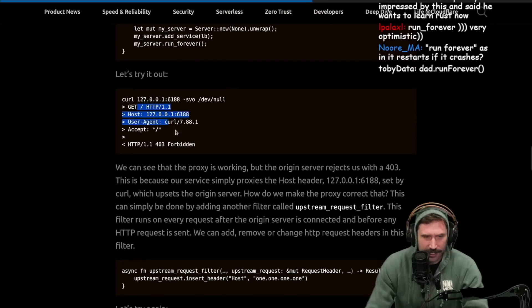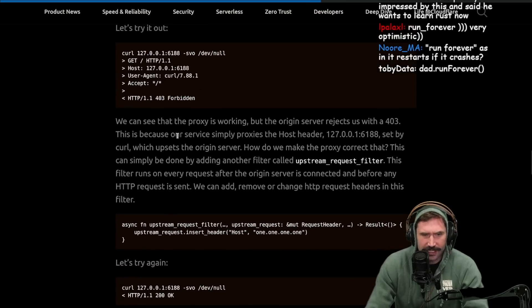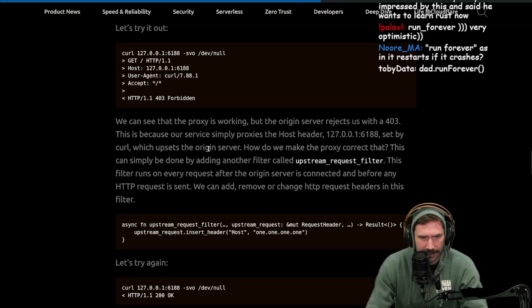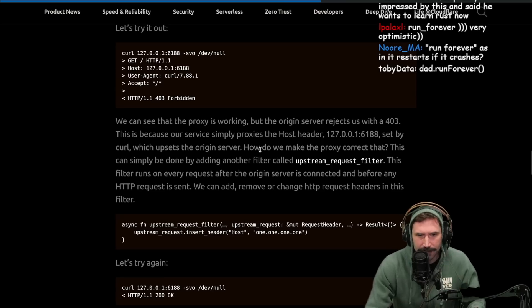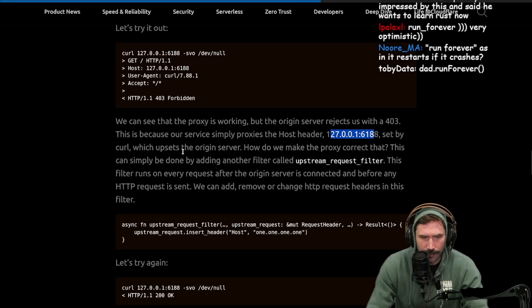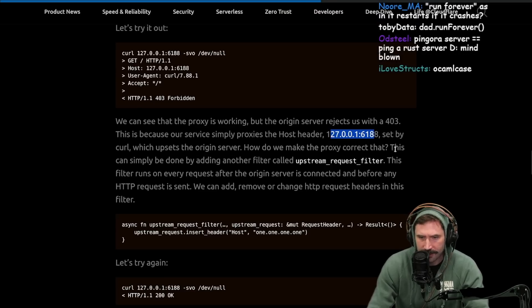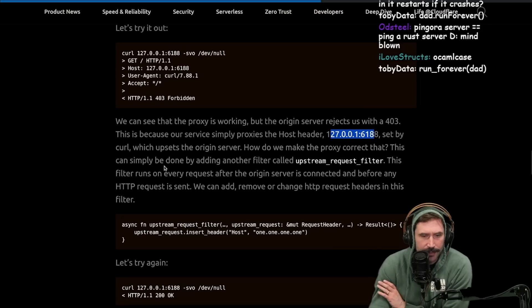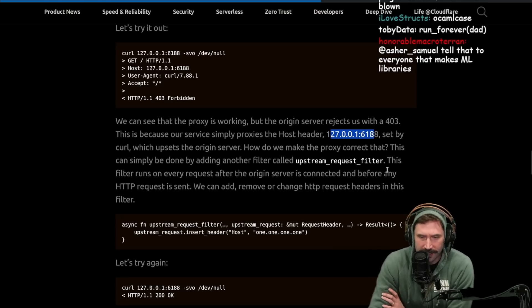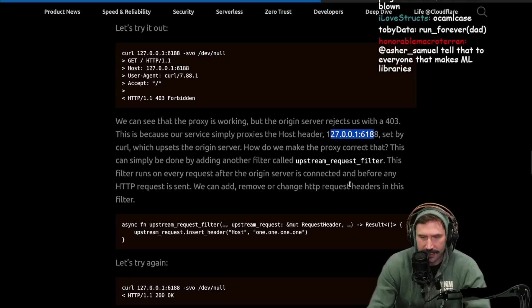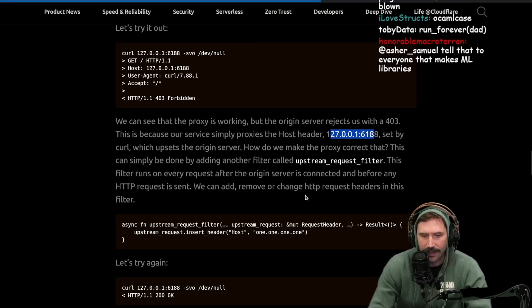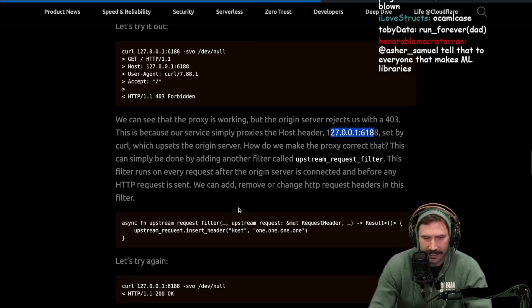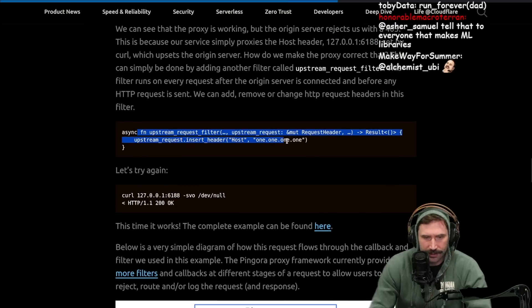Let's try it out. So we do this little curl right here. We can see that the proxy is working, but the origin server rejects us with a 403. This is because our service simply proxies the host header set by the curl, which upsets the origin server. How do we make the proxy correct? This can simply be done by adding another filter called upstream request filter. This filter runs on every request after the origin server is connected and before any HTTP request is sent. We can add, remove and change HTTP request headers in this filter.